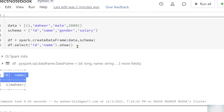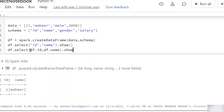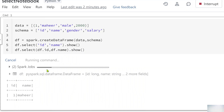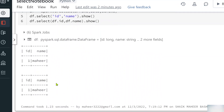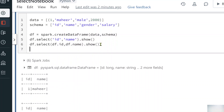Not only that — as I mentioned in previous videos, there are multiple ways to reference a column in a DataFrame. One is using strings; another is using the DataFrame name followed by the column name, like df.id and df.name. So df.select(df.id, df.name).show() — if I hit Shift+Enter, you should see those same two columns printed.